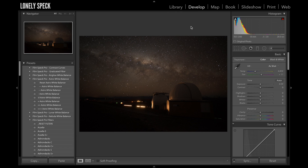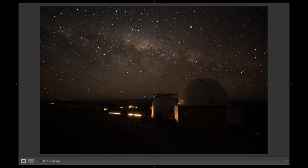I'm going to run through how I use FilmSpec Pro on one of my recent photographs. This is a photograph from New Zealand, taken at the Mount John Observatory in Tekapo on the South Island. I'll walk through some of the editing steps that I would use on this particular photo and how we use FilmSpec Pro to achieve the type of look that we would want.